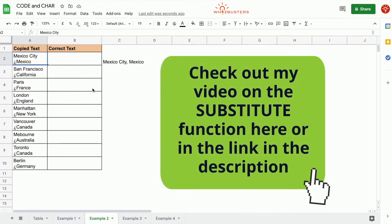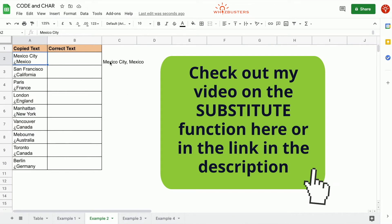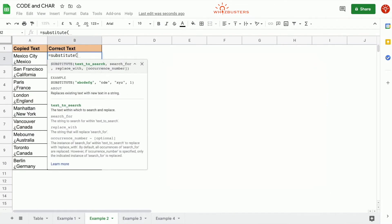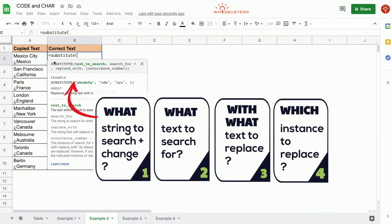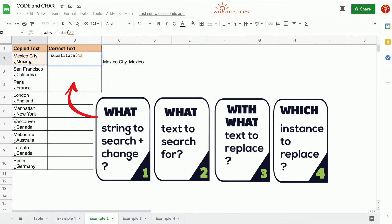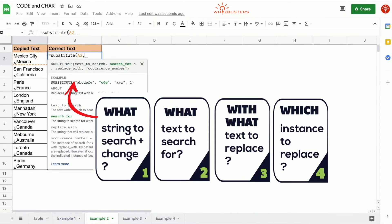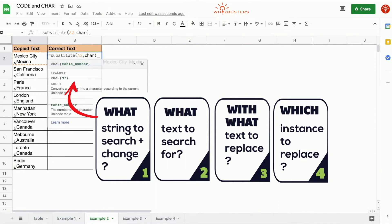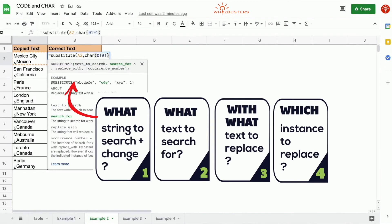Let's use the SUBSTITUTE function. If you need to learn or review the substitute function, check out my video in the description below. We type in equals SUBSTITUTE, open parenthesis. What text do we want to search? We reference this cell. Next, what do we want to search for? We want to search for the upside-down question mark, so we type in CHAR(191).